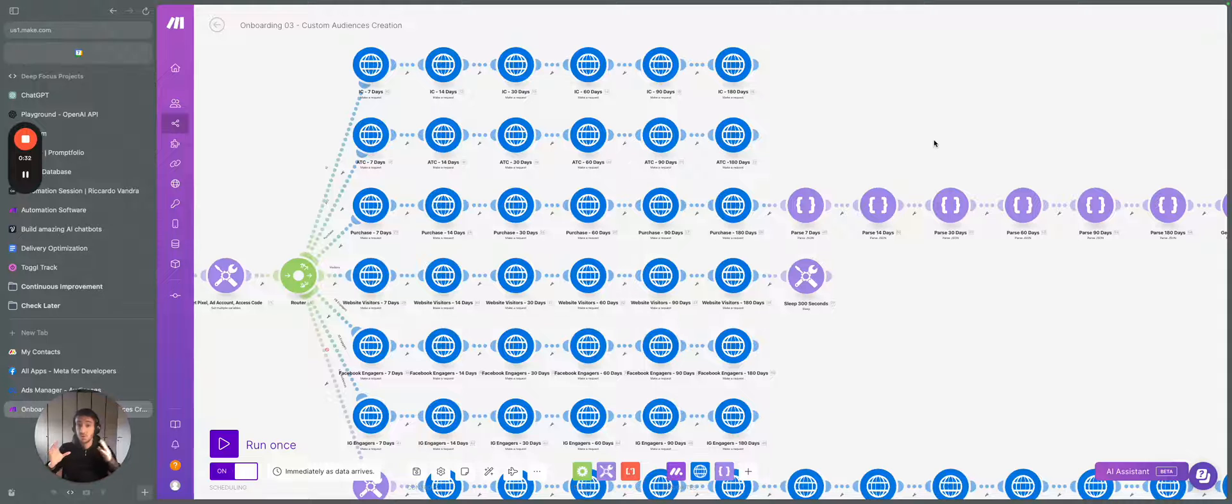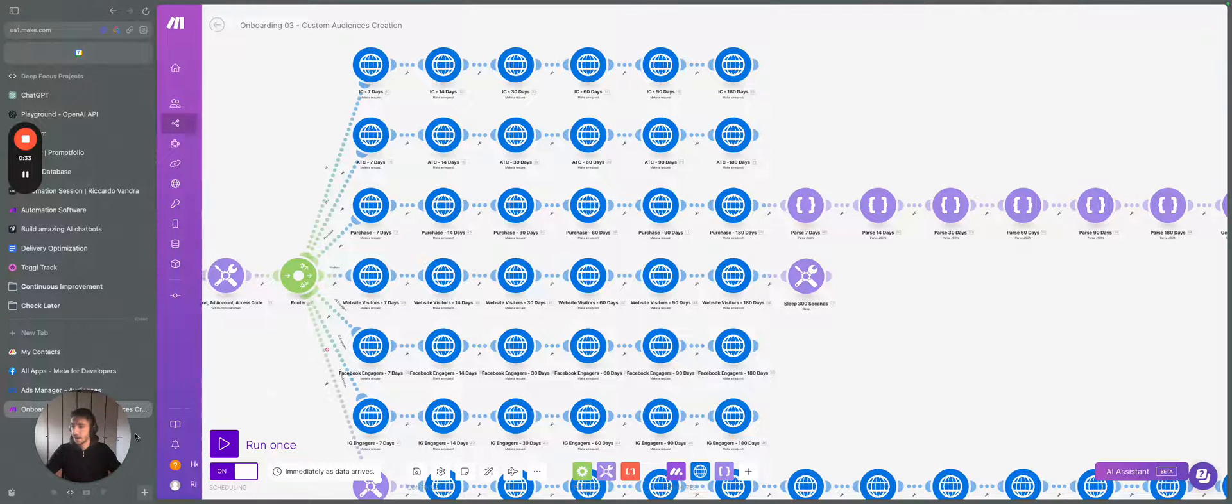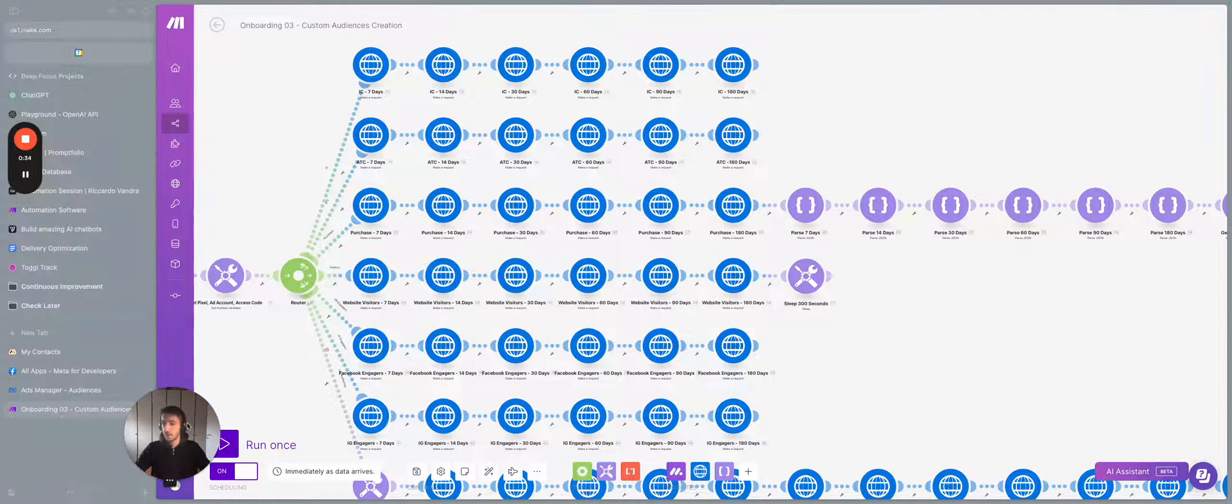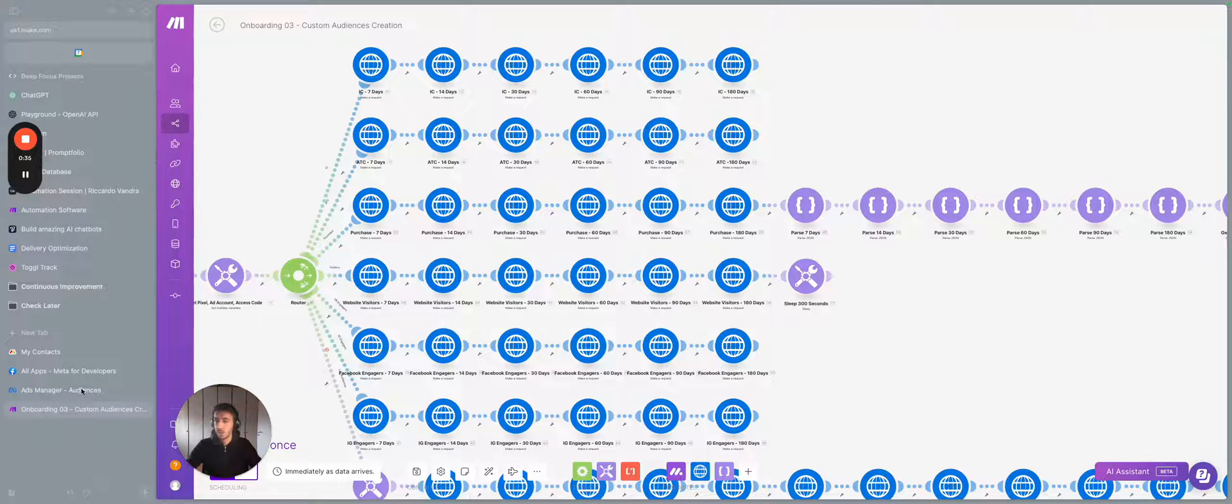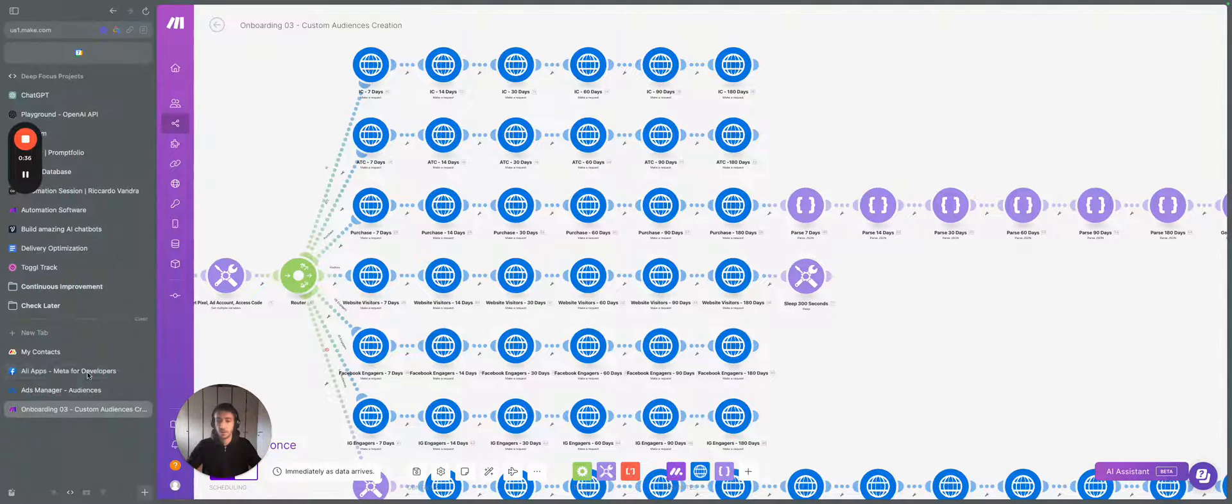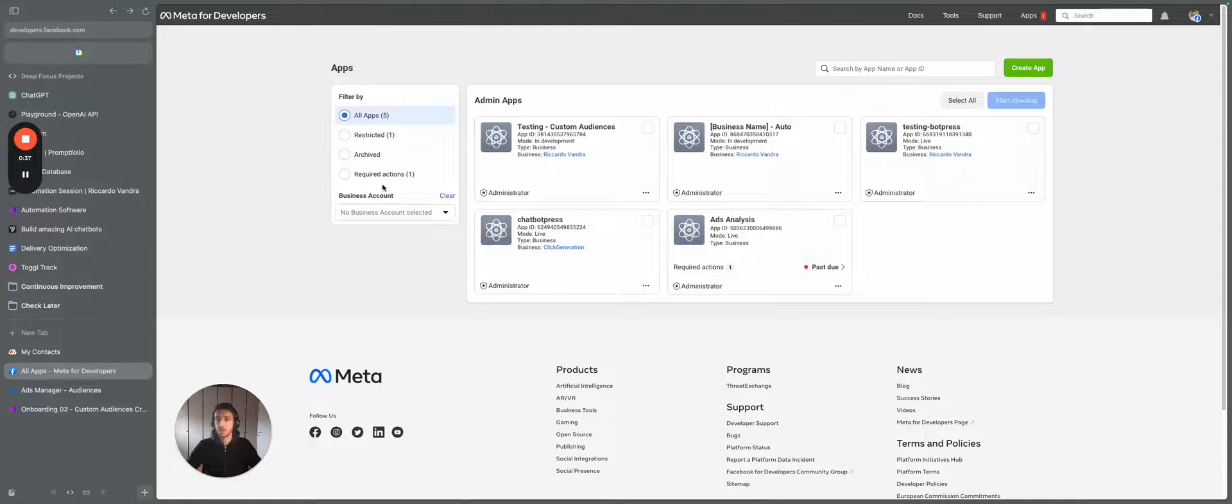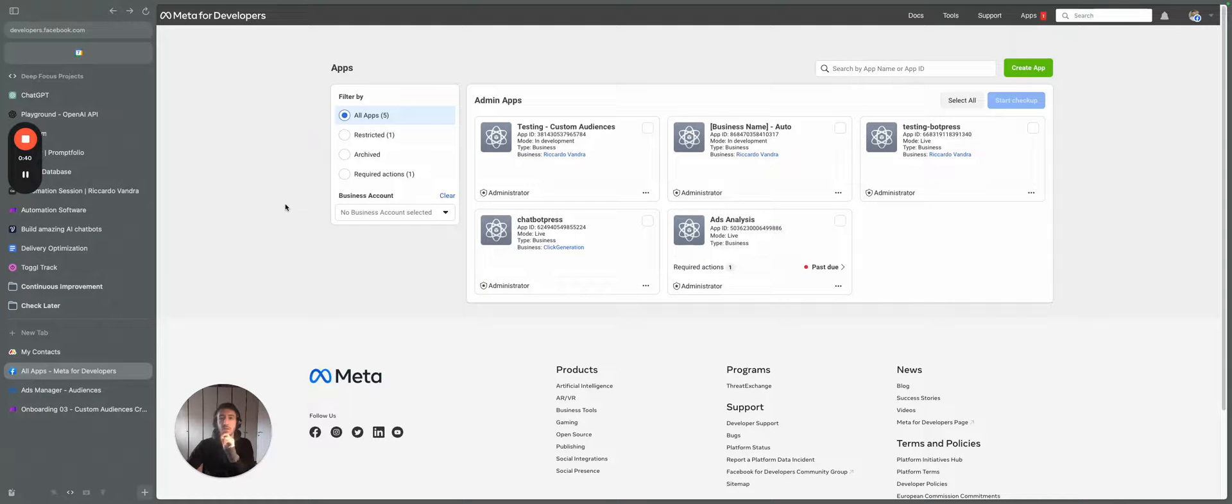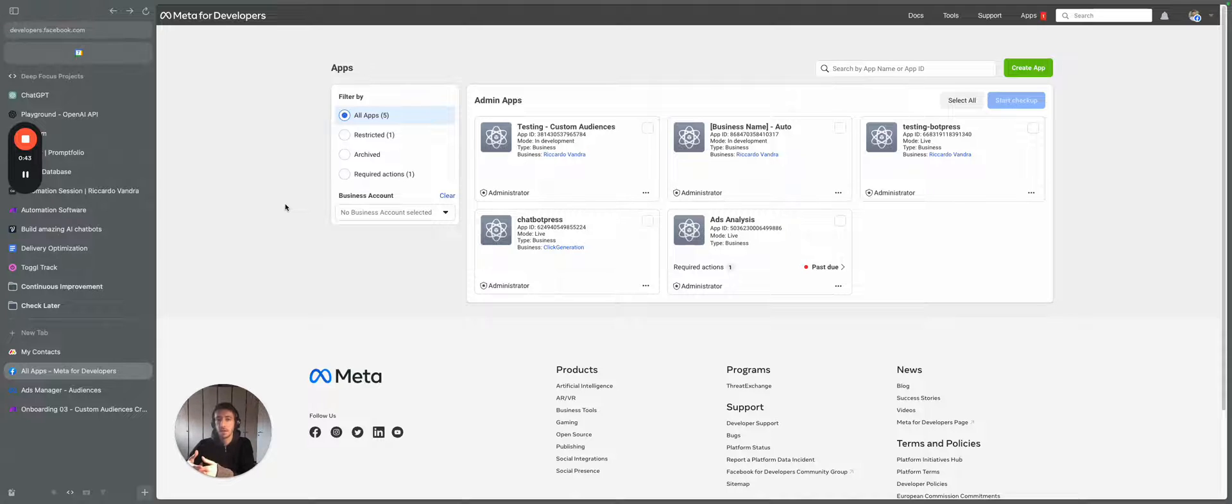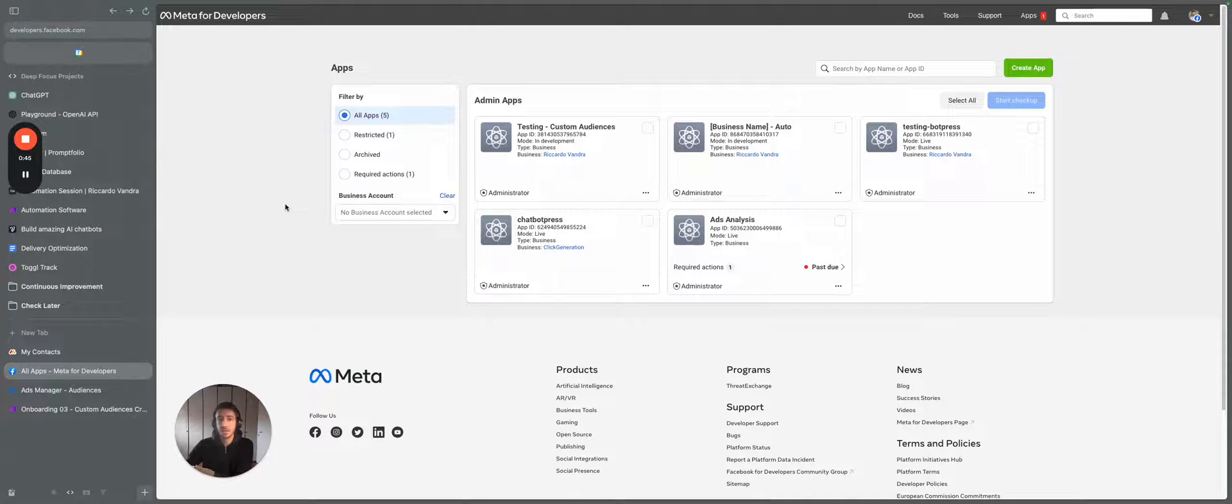So just to explain that a little bit, we go into Facebook and we go into Meta for developers. So there's a part with Facebook that allows you to create an application that you can use for your own internal uses.